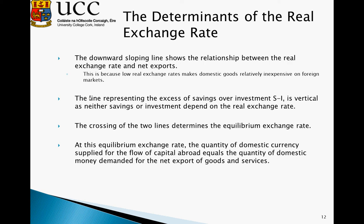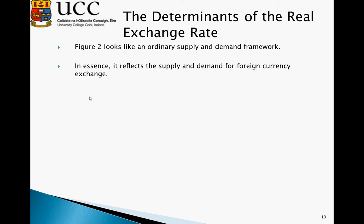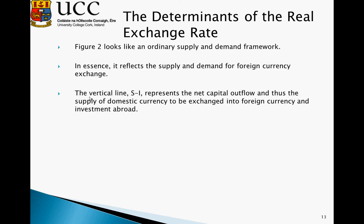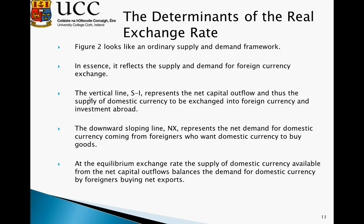At the equilibrium exchange rate, the quantity of domestic currency supplied for the flow of capital abroad equals the quantity of domestic currency demanded for the net exports of goods and services — the amount traded on international markets via the savings-minus-investment function equals the amount demanded to purchase our goods and services. Figure 2 resembles an ordinary supply and demand framework reflecting the supply and demand for foreign exchange. The vertical S minus I line represents net capital outflows and the supply of domestic currency to be exchanged into foreign currency. The downward sloping NX line represents the net demand for domestic currency from foreigners buying our goods. At equilibrium, the supply of domestic currency from net capital outflows perfectly balances with the demand for domestic currency by foreigners buying net exports.